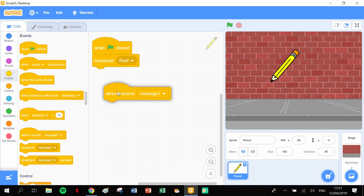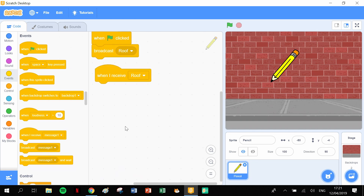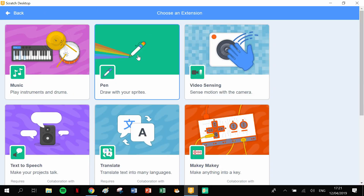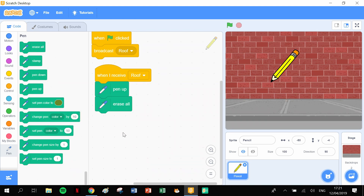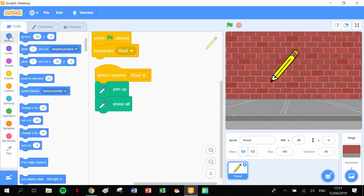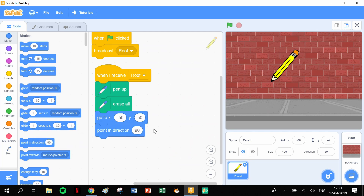Now we need a 'when I receive' block - this is the message for the roof, so it's going to say 'when I receive roof'. This is where our triangle lesson came in handy. We need our pen blocks first, so let's go into extensions, grab our pen blocks, and stick a few pen blocks in here. We start with pen up and erase all, so any previous work is cleared. Then we need a 'go to' block - minus 50 in X and 50 in Y.